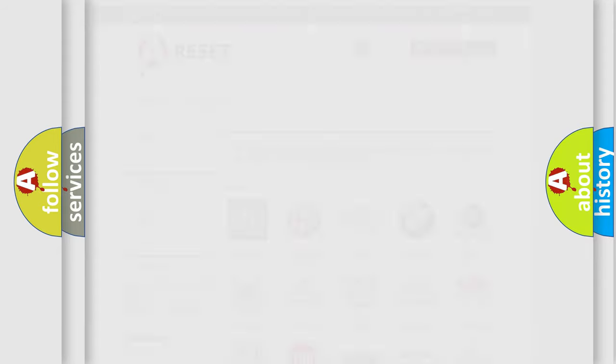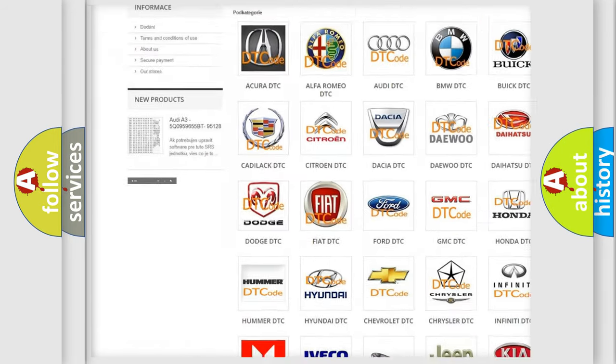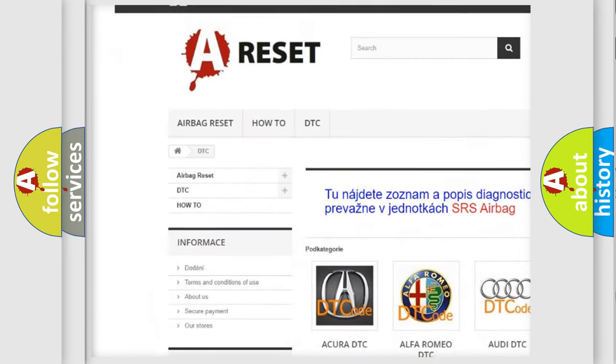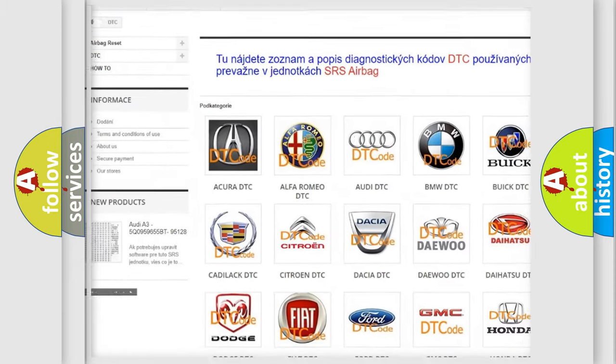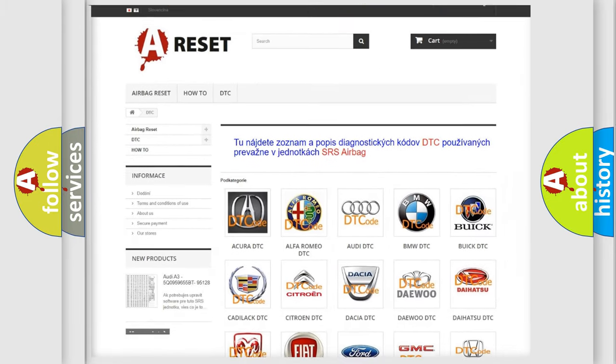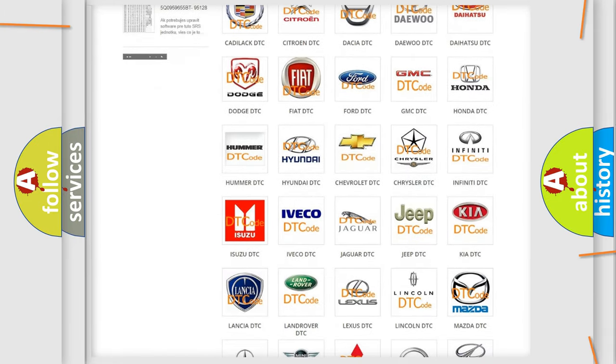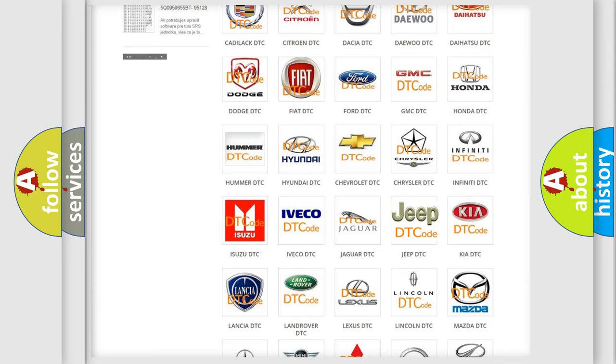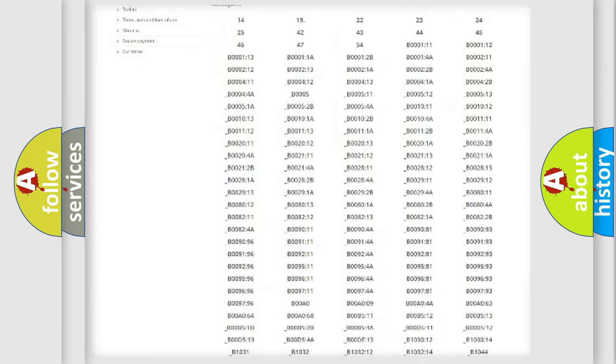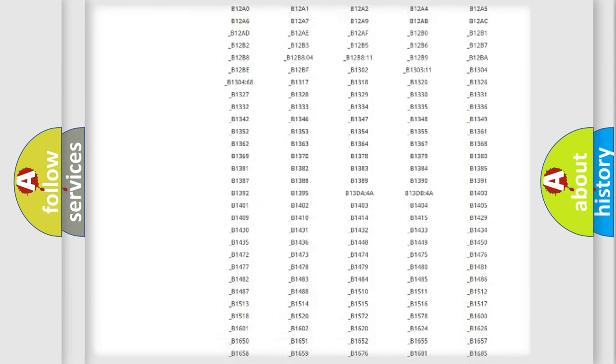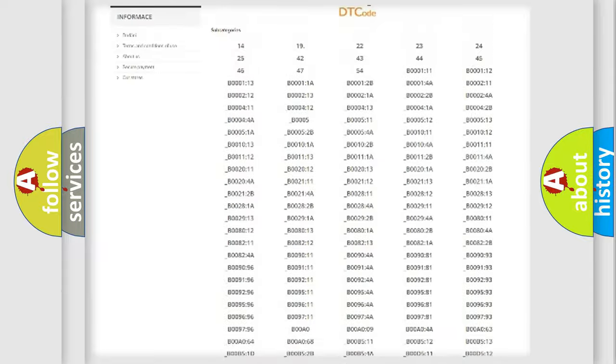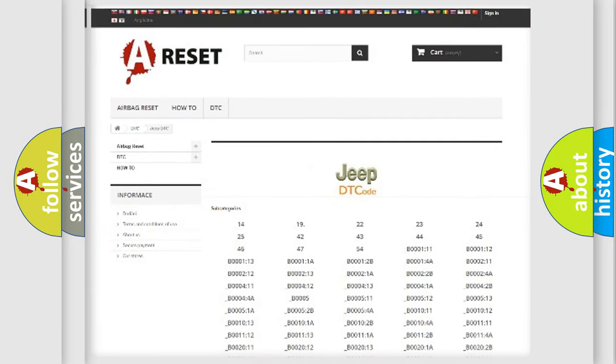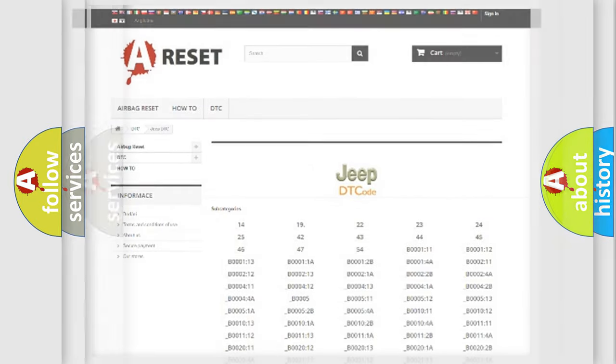Our website airbagreset.sk produces useful videos for you. You do not have to go through the OBD2 protocol anymore to know how to troubleshoot any car breakdown. You will find all the diagnostic codes that can be diagnosed in Jeep vehicles, and many other useful things.